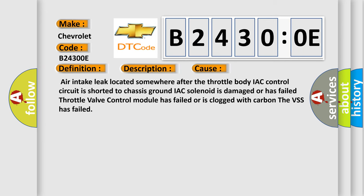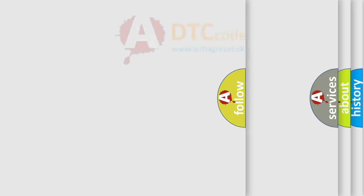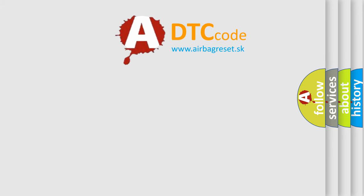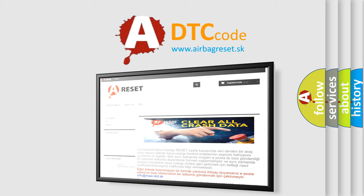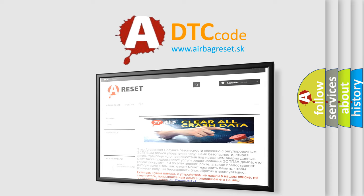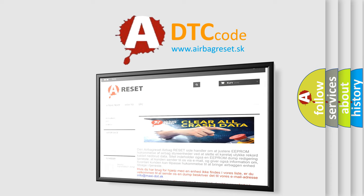This diagnostic error occurs most often in these cases: air intake leak located somewhere after the throttle body, IAC control circuit is shorted to chassis ground, IAC solenoid is damaged or has failed, throttle valve control module has failed or is clogged with carbon, the VSS has failed. The airbag reset website aims to provide information in 52 languages. Thank you for your attention and stay tuned for the next video.